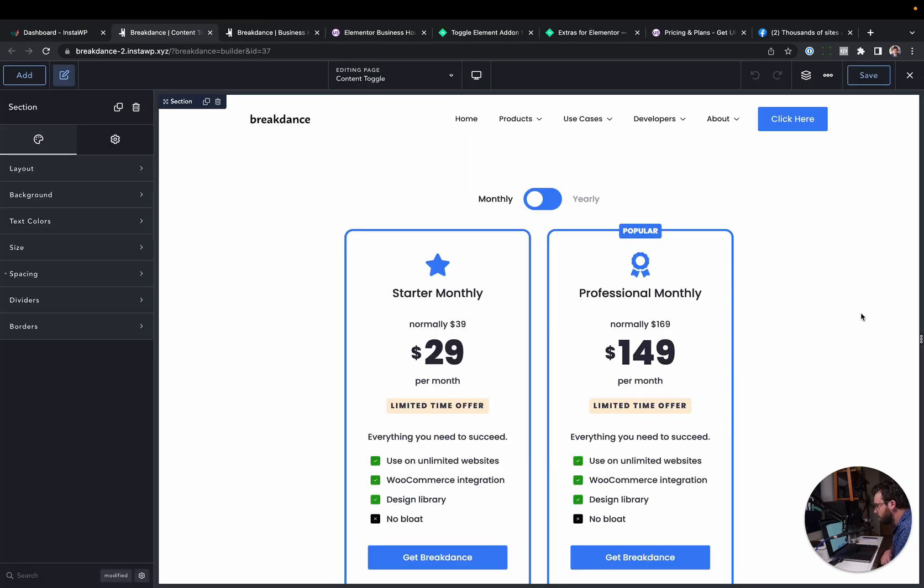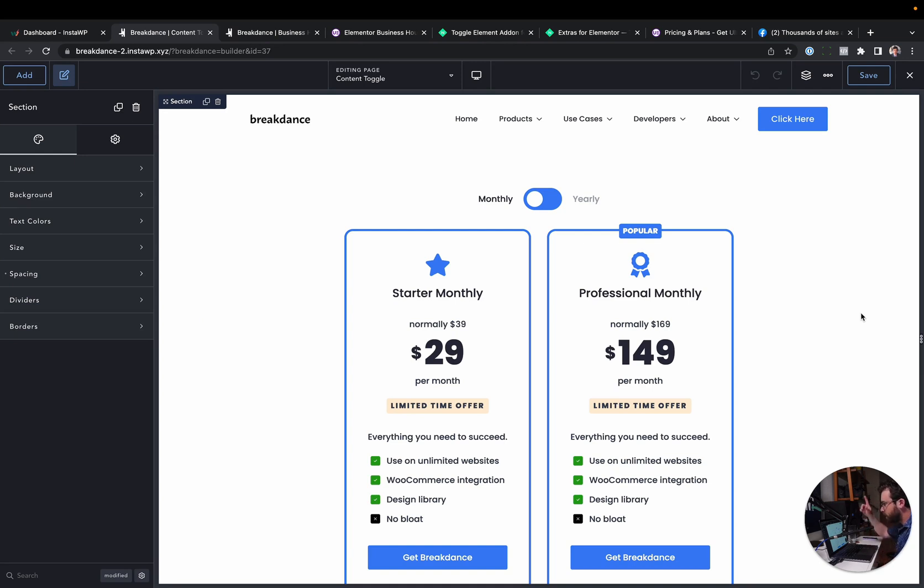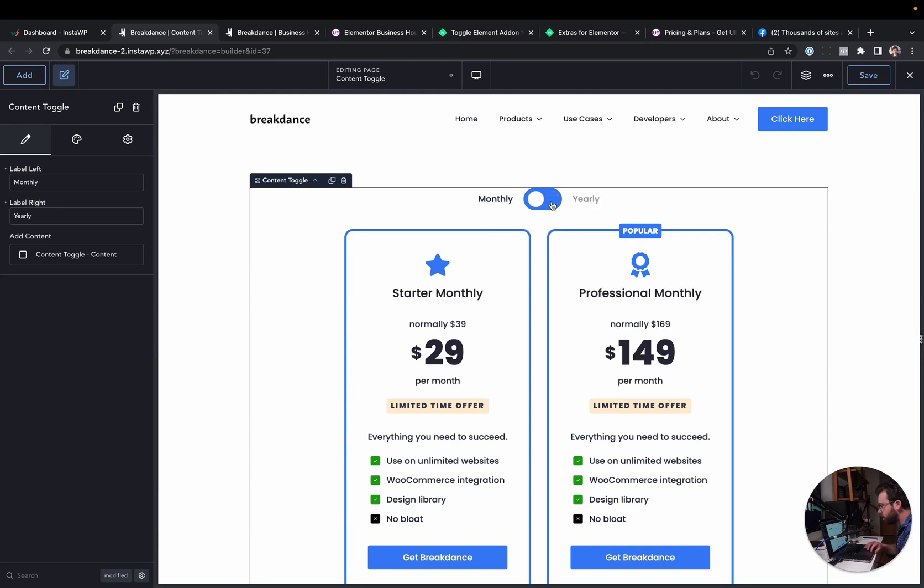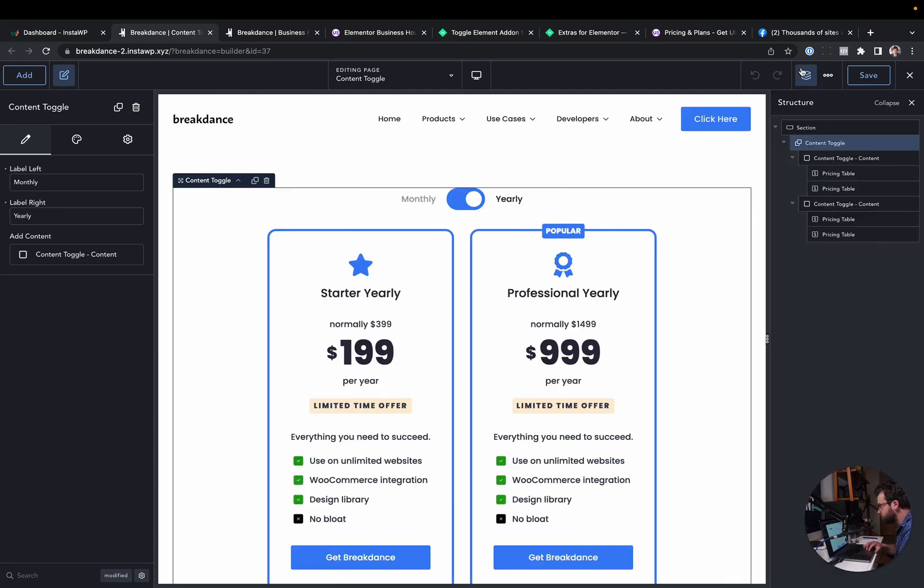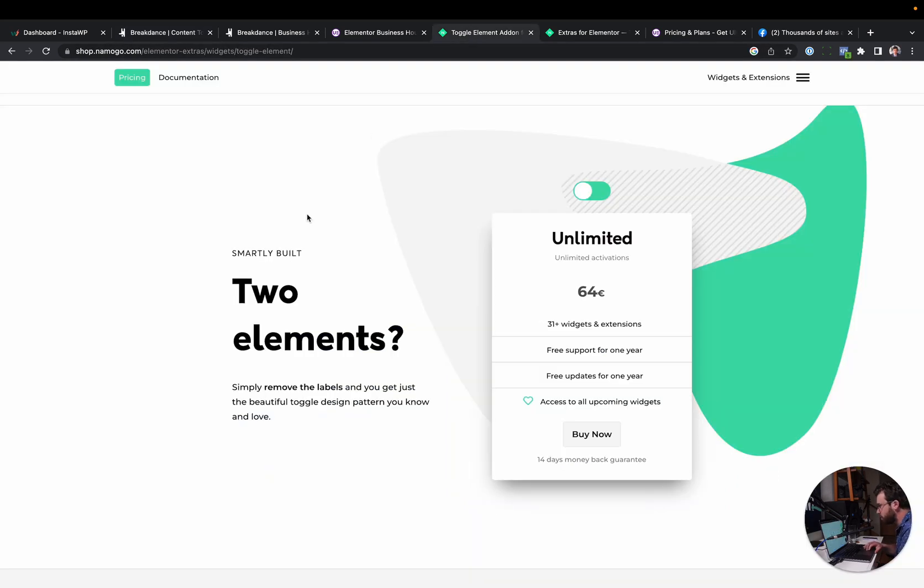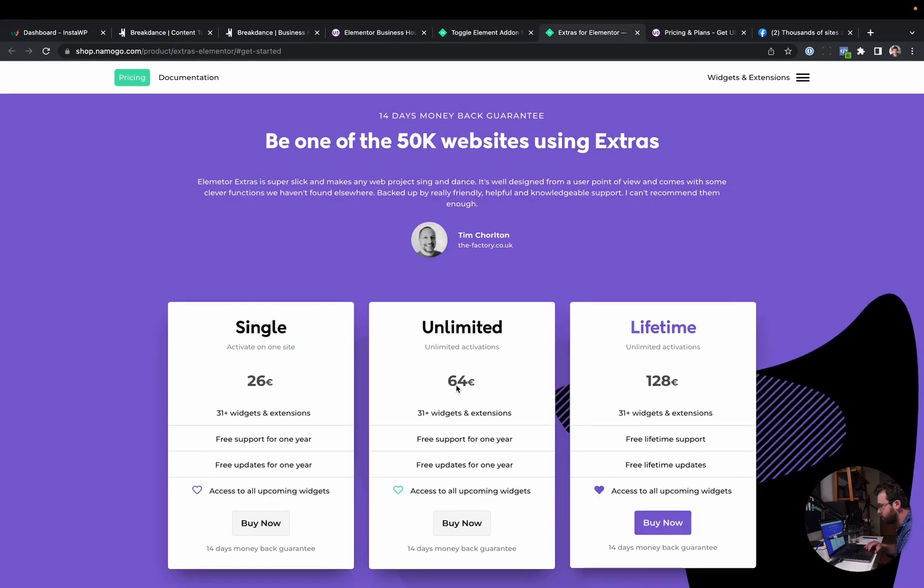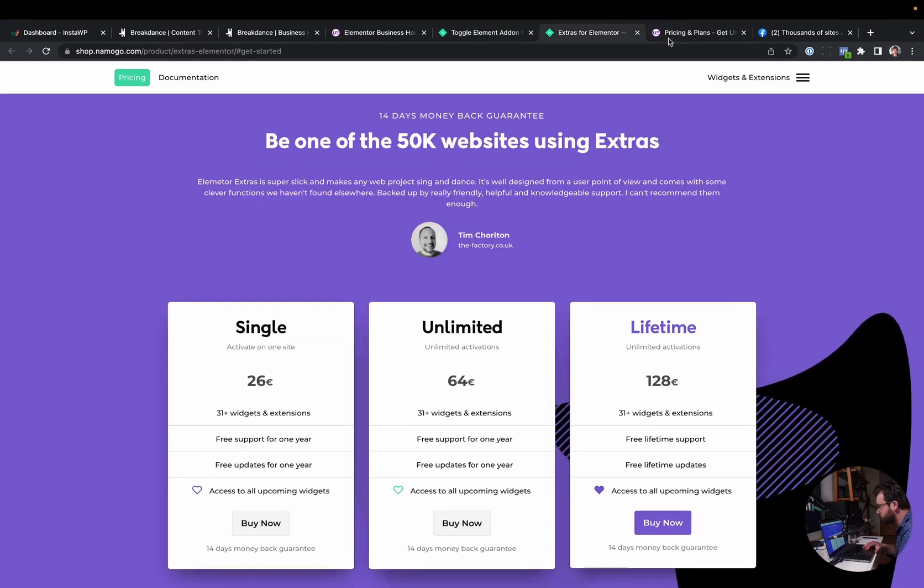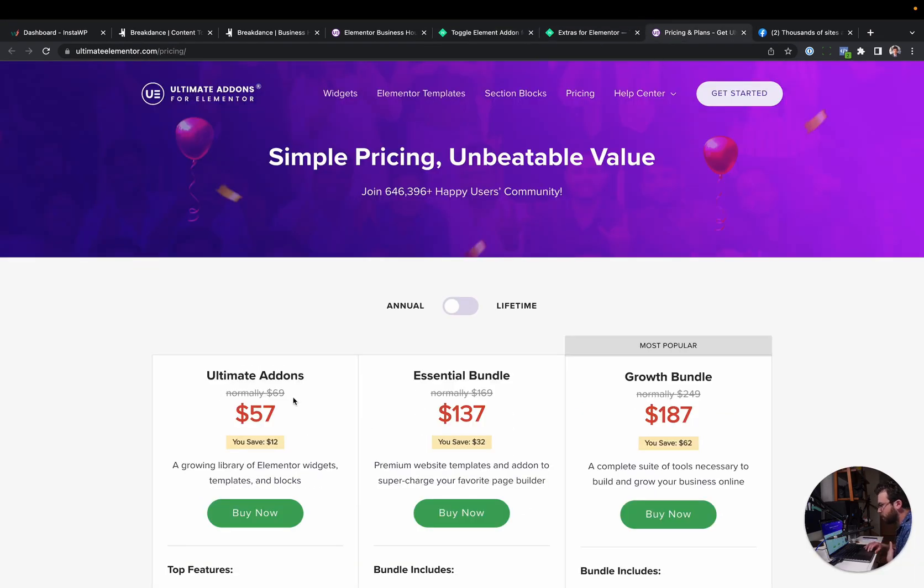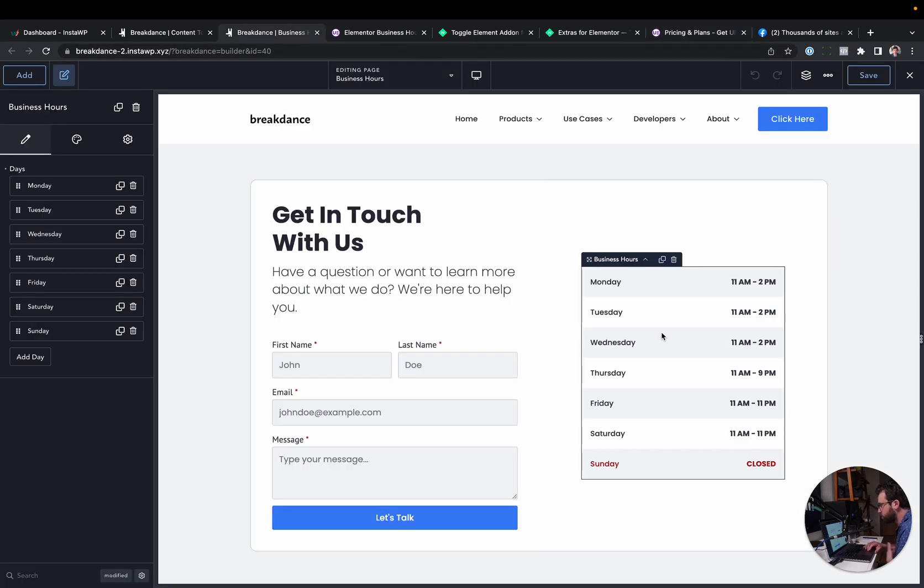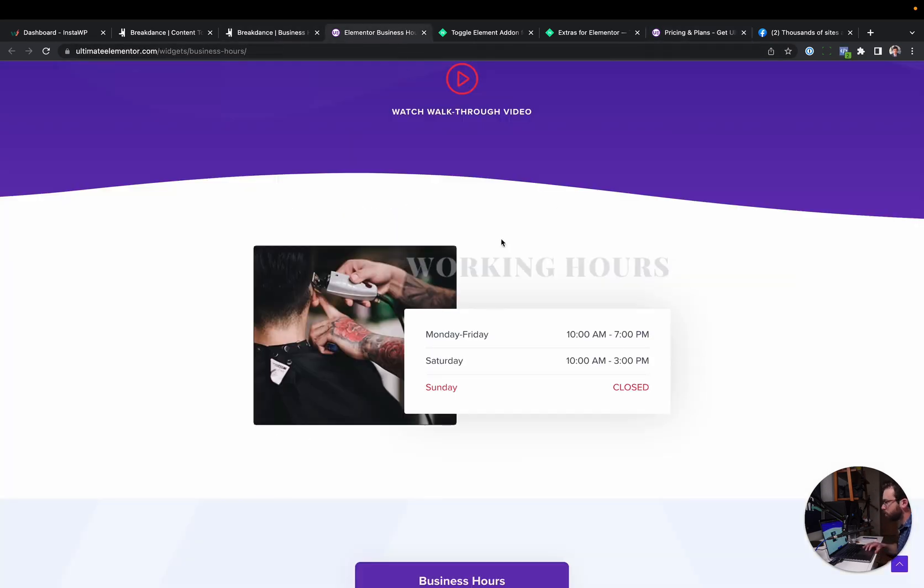Next up, I want to show some of the elements we have in Breakdance that you would need add-ons for in Elementor. Now, there's way more than I can show in this video. So check the link here or there for a link to a more detailed video that goes into more depth on this. But for now, I'll just show a couple. So here we have content toggle. This lets you switch between different pieces of content included in Breakdance. In Elementor, maybe you can get the Nemogo content toggle. You can do the same thing. You can buy it like this. Or maybe you want business hours. You can get ultimate add-ons for Elementor. Whereas in Breakdance, we just have the built-in business hours. Whereas in Elementor, they don't. So you've got to get ultimate add-ons.